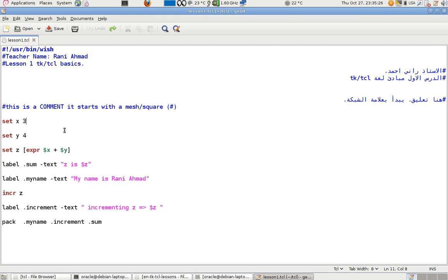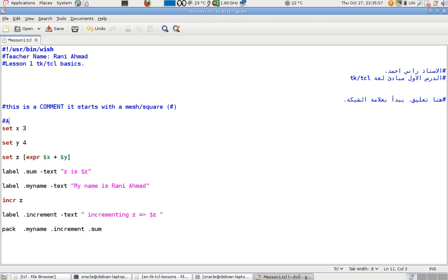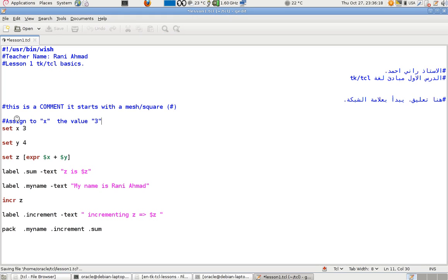We have 'wish' — this is our interpreter for the commands and code below. It handles graphical programming, which is the TK part of TK/TCL. We also have 'tclsh', which is the TCL interpreter shell. It outputs calculations on the shell, not on a graphical window. This program uses a graphical interface.